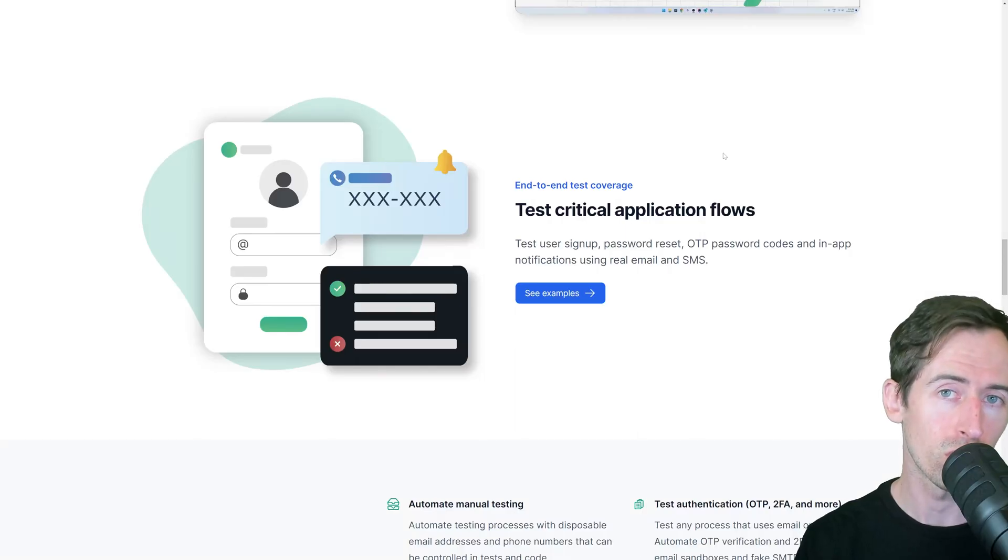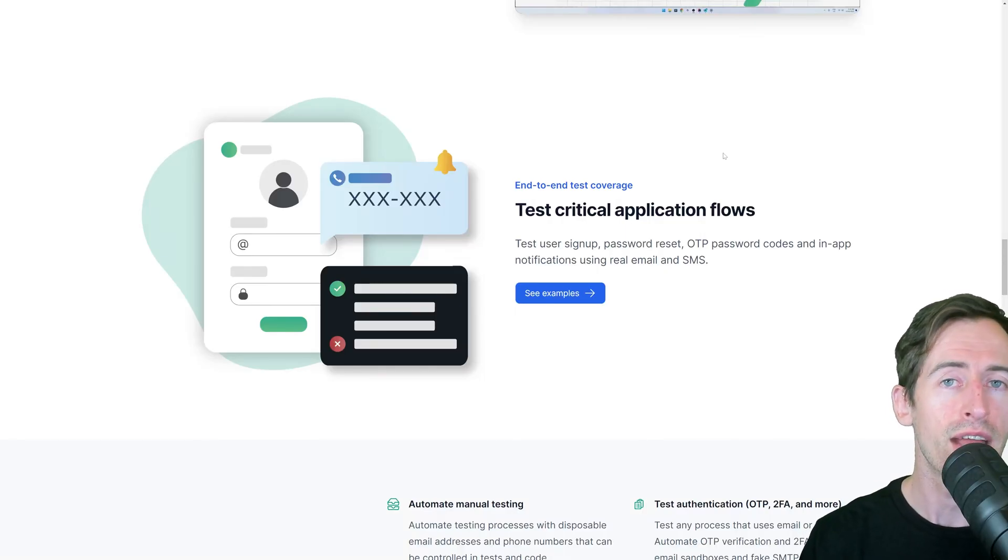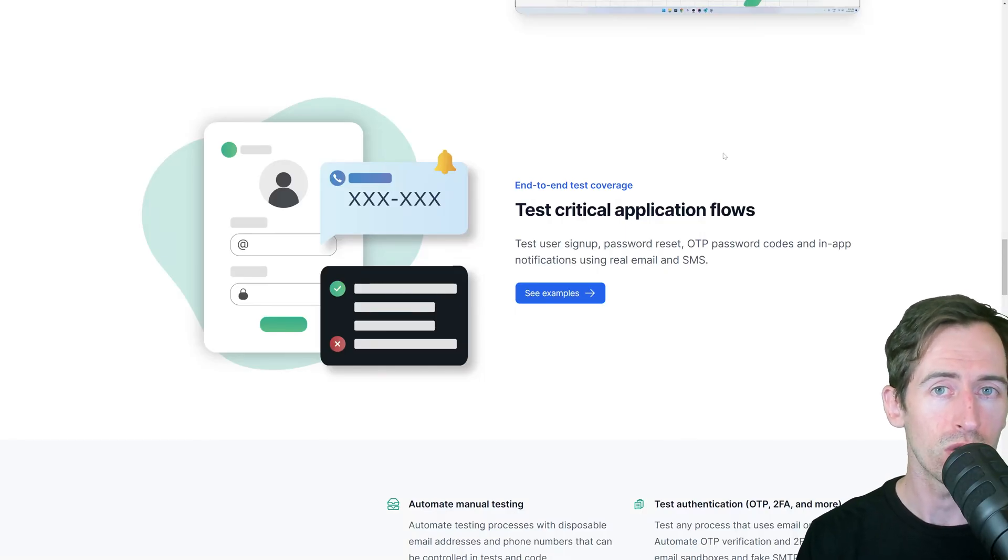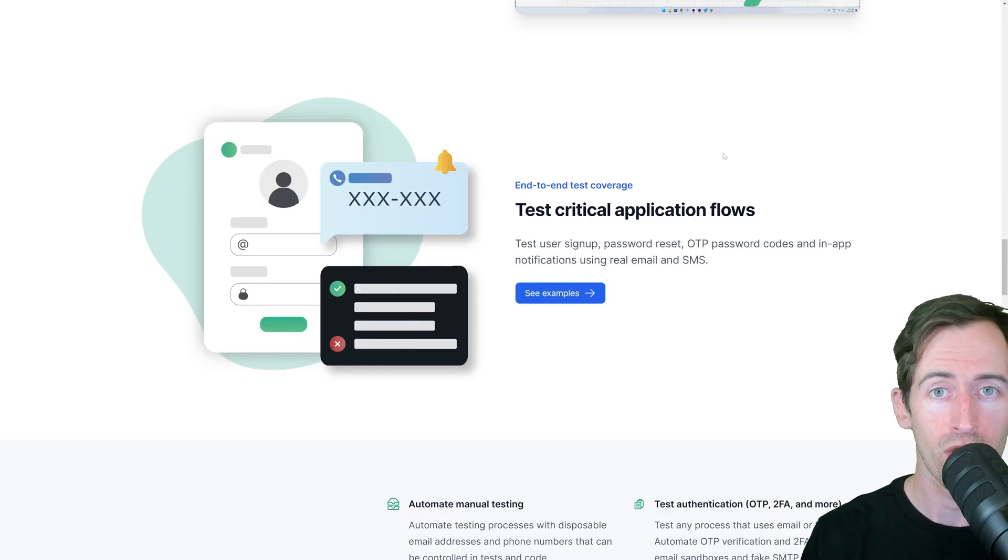MailSlurp is free for personal use. So sign up today and use emails in your Selenium and C-Sharp tests. Thanks.